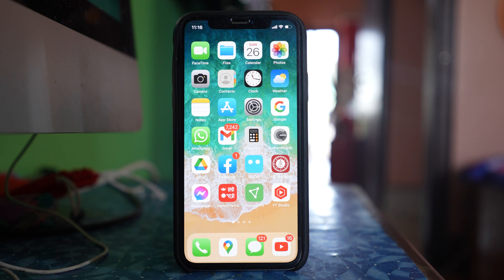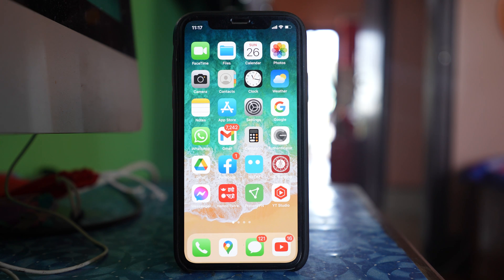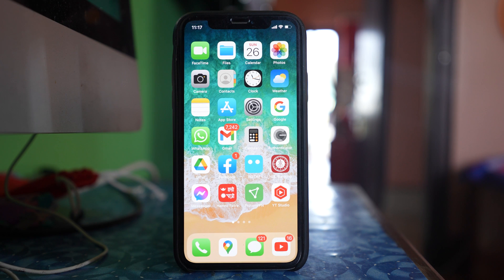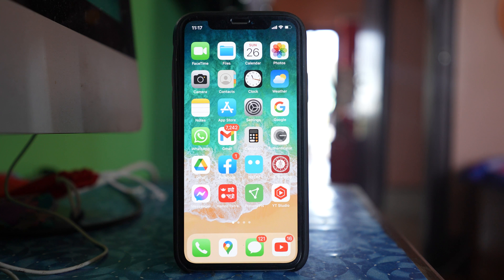In this video today we will see what to do if the App Store can't download apps in your iPhone or iPad. Let us start with the basic things. The first thing that you have to do is restart your iPhone. Sometimes restarting the iPhone fixes many of the minor issues.